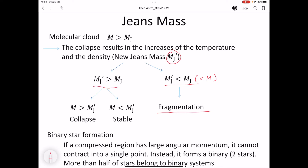If the new Jeans mass M_J' is larger than the old Jeans mass M_J, there are two possible outcomes depending on the new Jeans mass. If M_J' is still less than the initial mass M, then the region keeps collapsing, increasing temperature and number density, and we calculate the new Jeans mass again. If the initial mass is less massive than the new Jeans mass, then pressure becomes larger than gravity, ending up with expansion due to high pressure, returning to a stable state. In this case, there is no formation of stars.